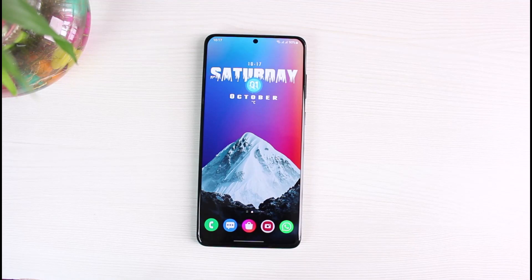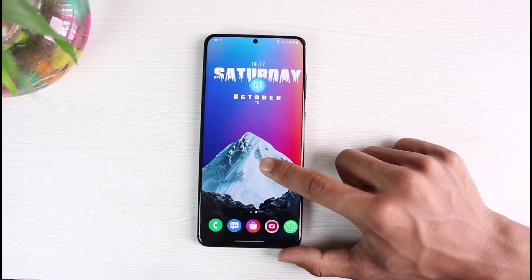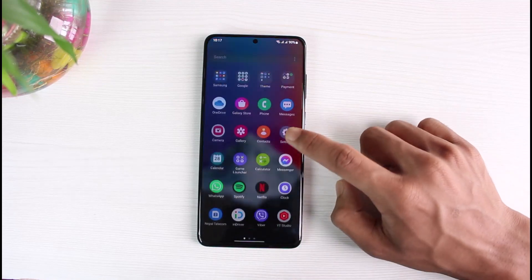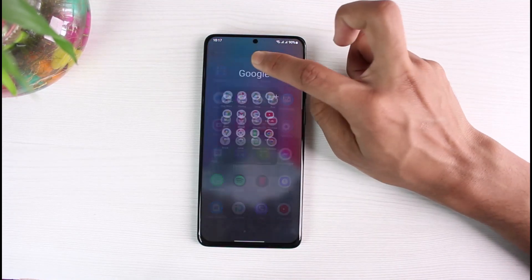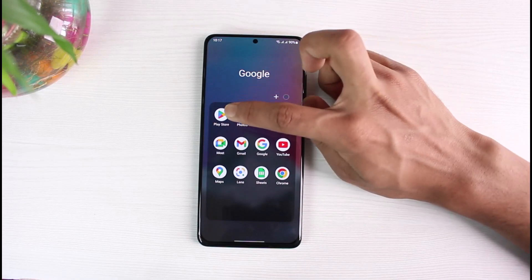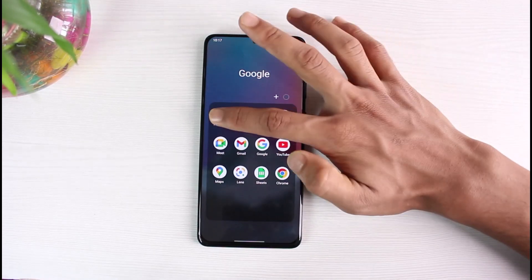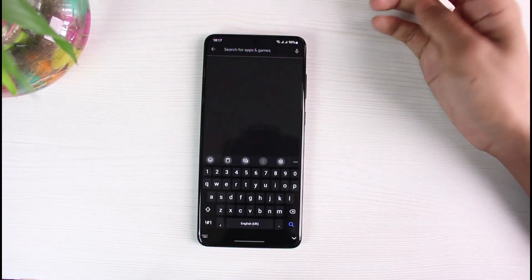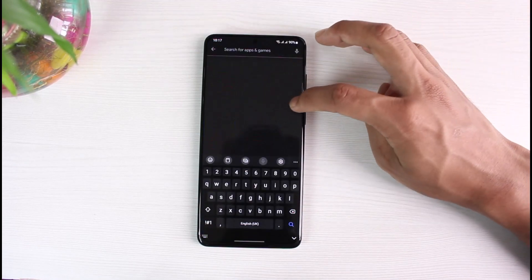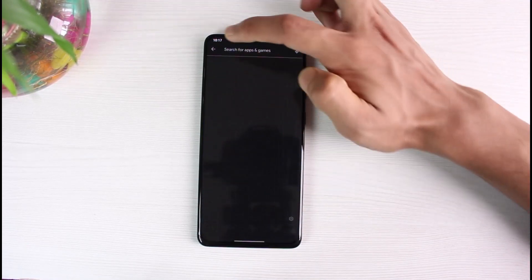First things first, you have to understand that whenever we want to update and download apps, we generally go to the Google Play Store, especially on Android. But how do we actually update the Google Play Store app itself if it is out of date or not functioning properly? Obviously, we cannot search for the Google Play Store within the Google Play Store — that simply doesn't make sense.